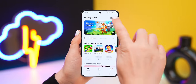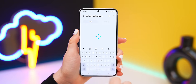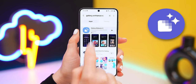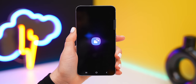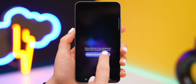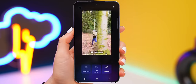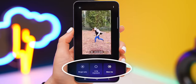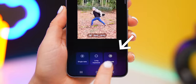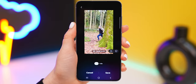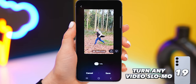Inside the Galaxy Store, if you search for Galaxy Enhance X, you'll find this brand new app by Samsung. If you open up a video from your gallery, once you've chosen the video you'll see three settings under it. The slow-mo setting turns and saves your normal video into a slow-mo video, and it does a really good job.